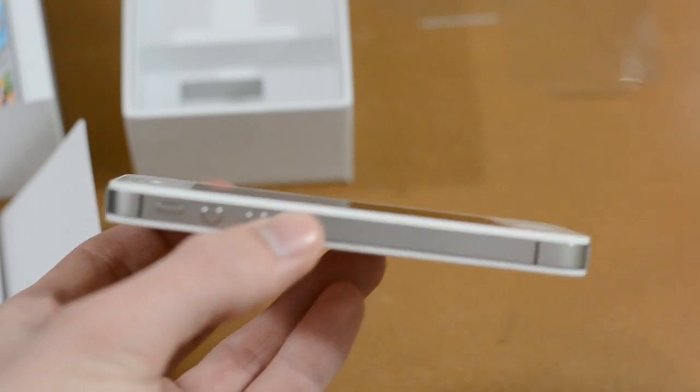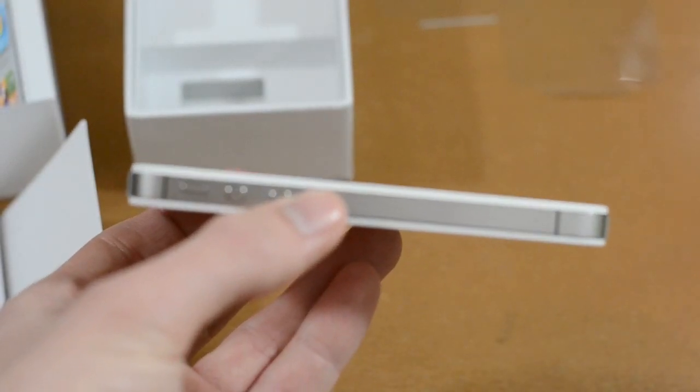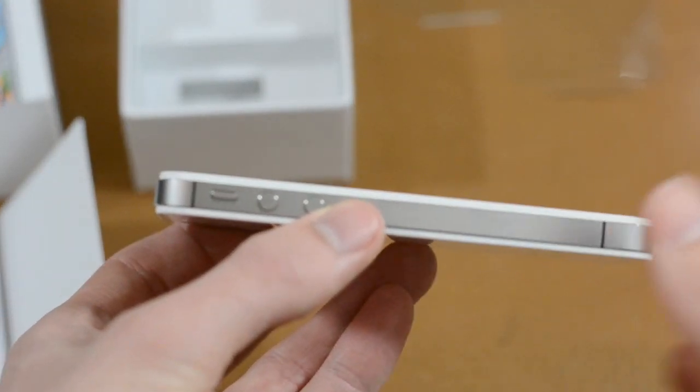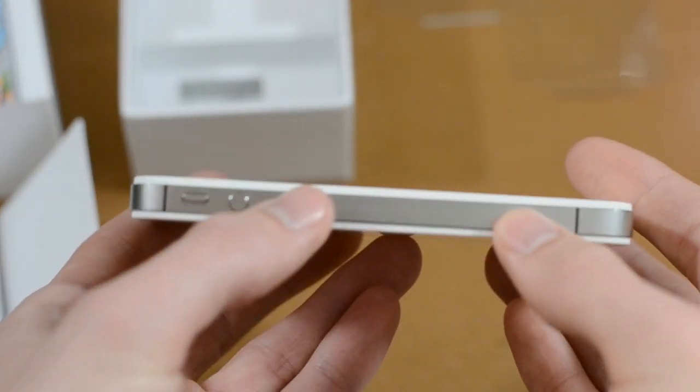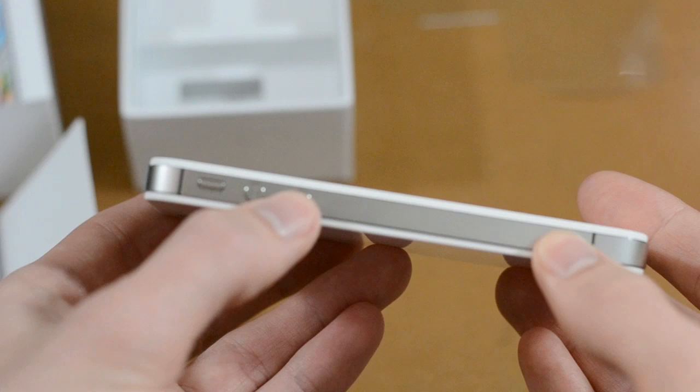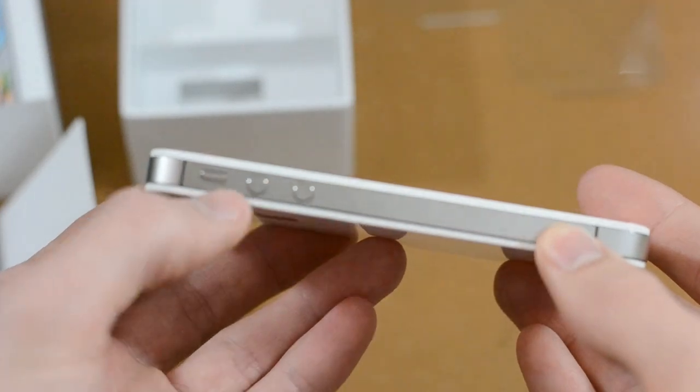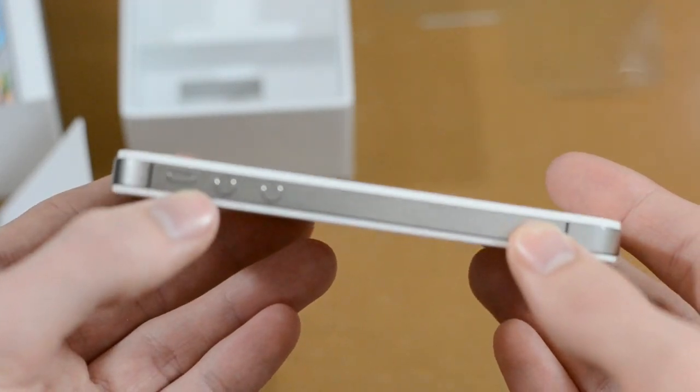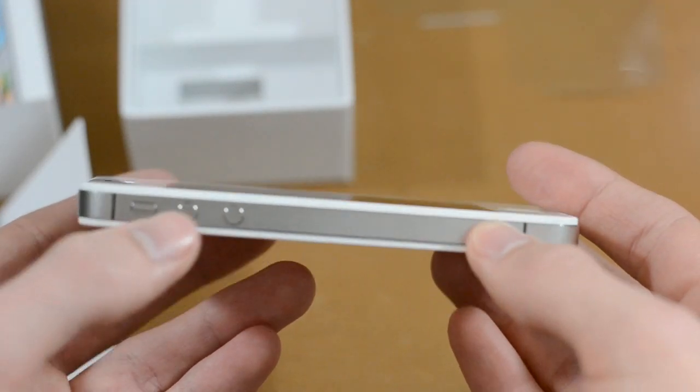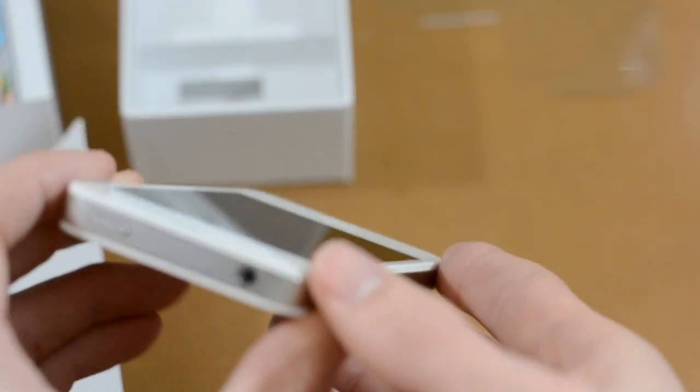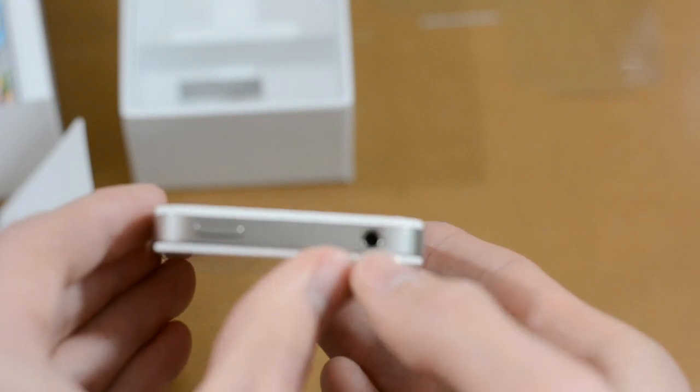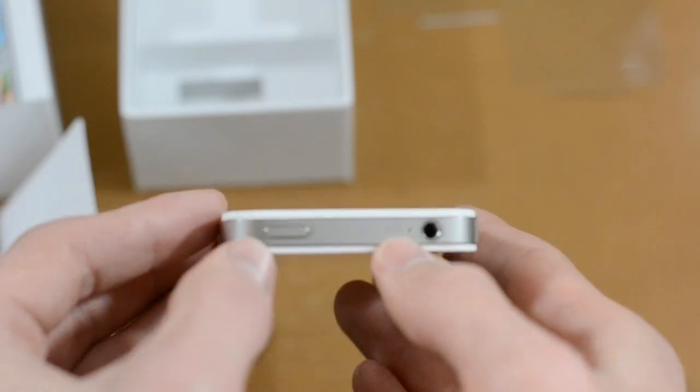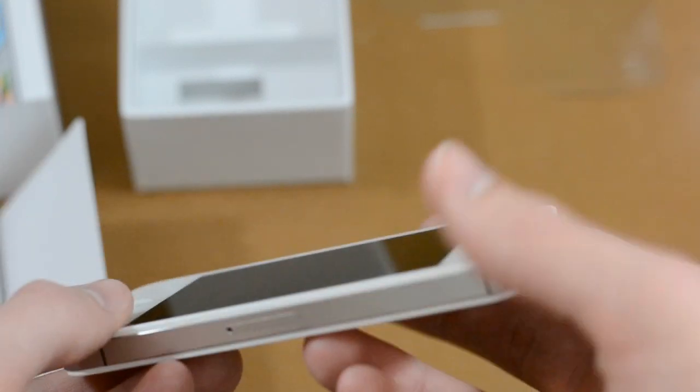Moving over onto this side, let me get this camera in focus so you guys can see. We do have the antenna. This is going to be the volume button. The mute switch. We do have the headphone jack. The sleep wake button.